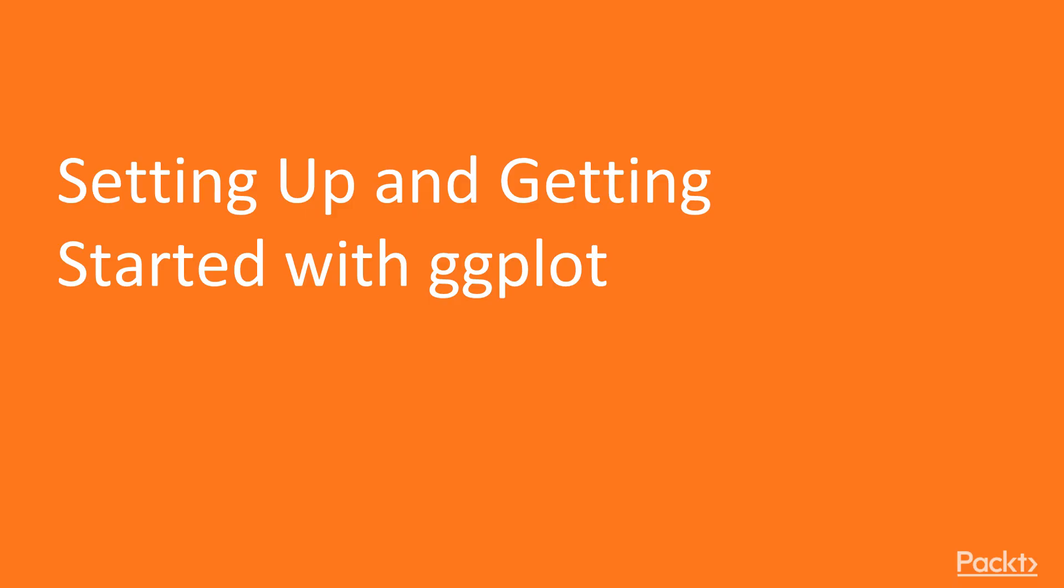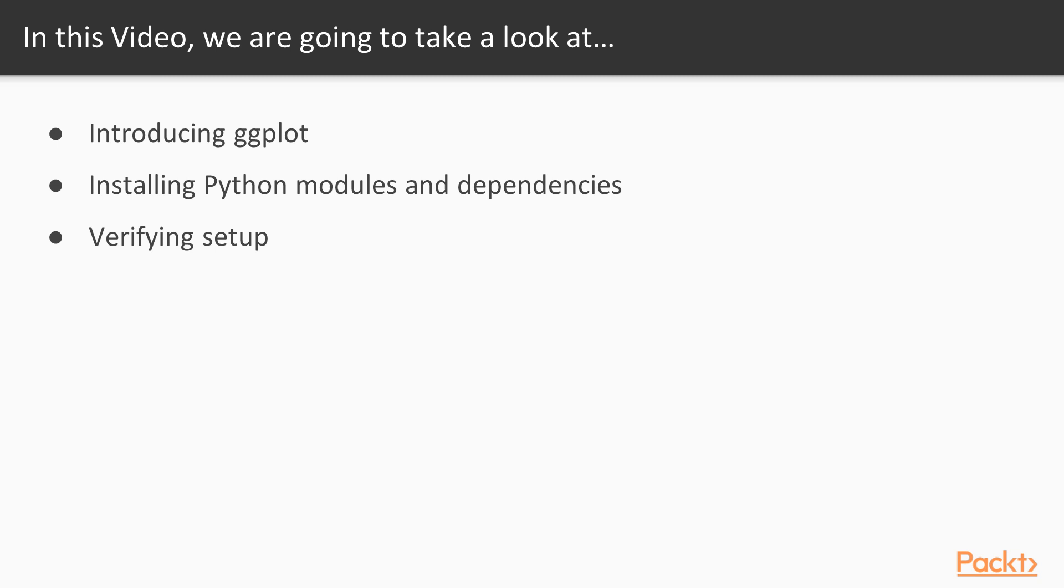Welcome to the first video of this section, Setting up and getting started with ggplot. In this video, we are going to introduce ggplot. We are going to see what all Python modules are required to be installed and how to install them, and we will verify the setup.